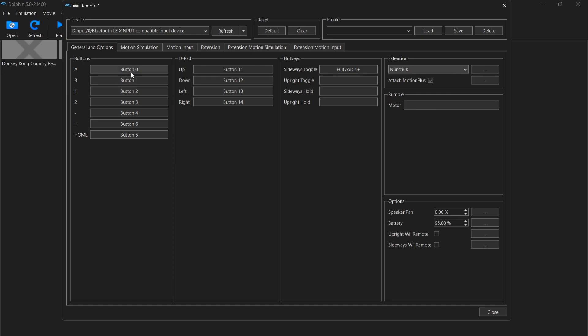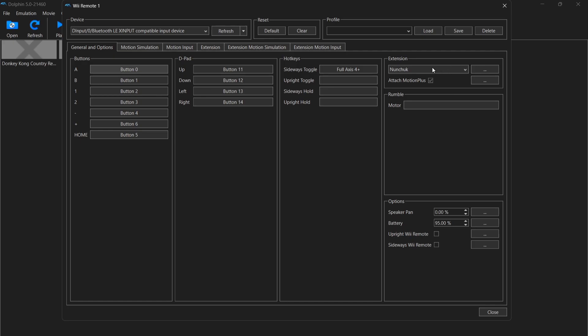So it's pretty much just the case of going through your buttons and just pressing on each one, left clicking and then mapping it out with your buttons on your controller user like I've just done. And obviously, you've got the minus and plus buttons and you've also got the home button, D-pads to also map out. So, like I say, just make sure extension, Nunchuck is selected, it's just there.